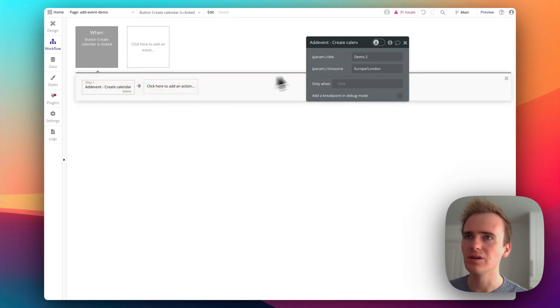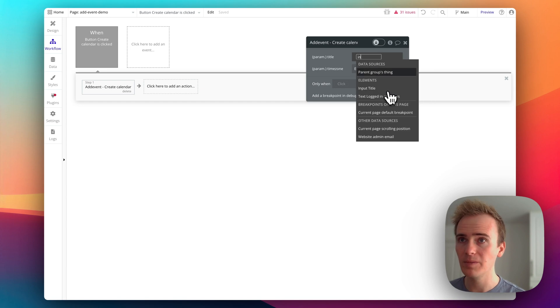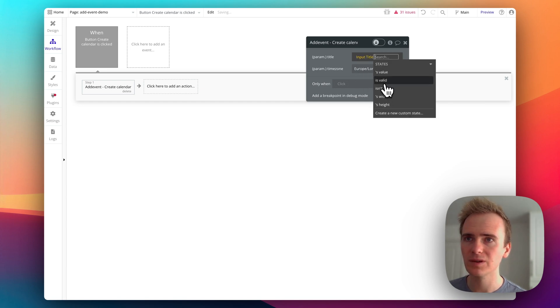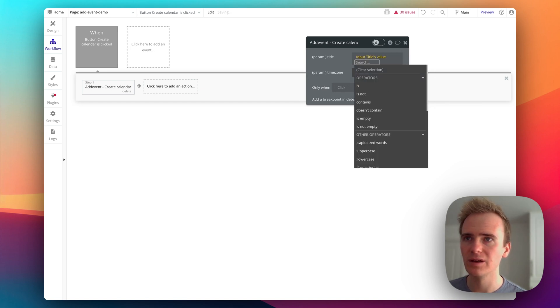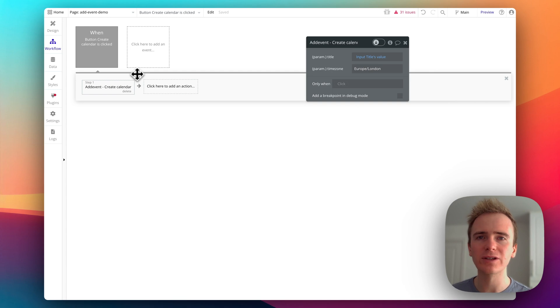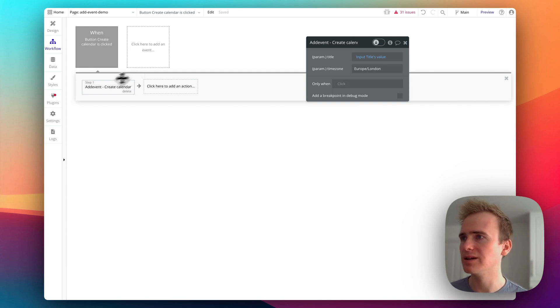So the title will be input title value. Okay. And so the execution of step one is going to create a calendar in our add events account.